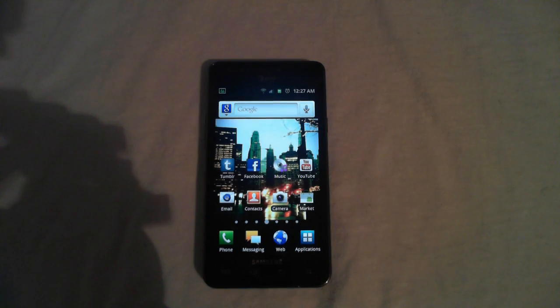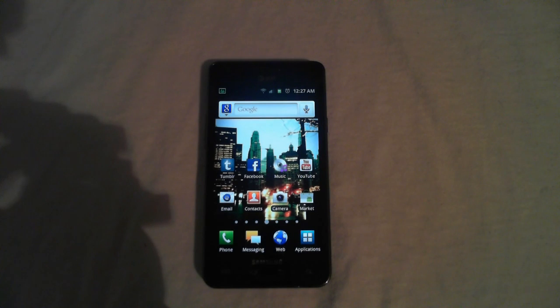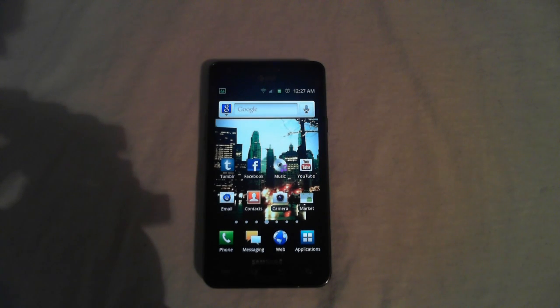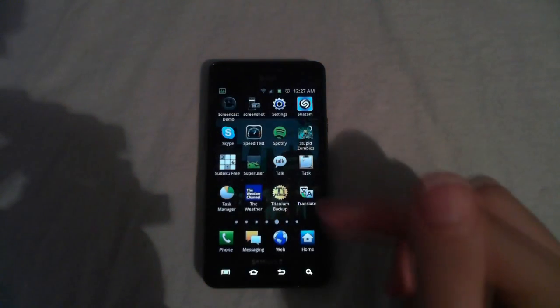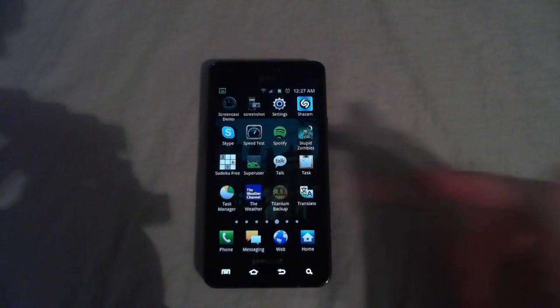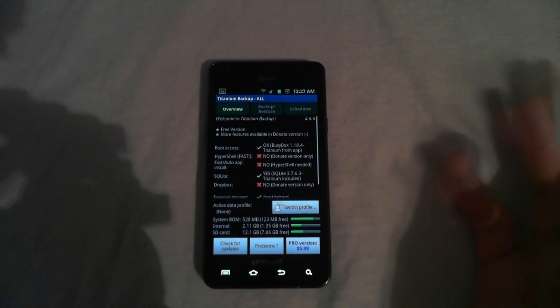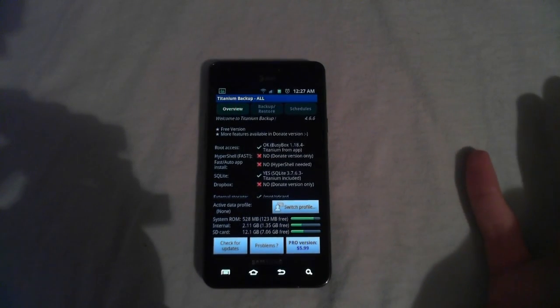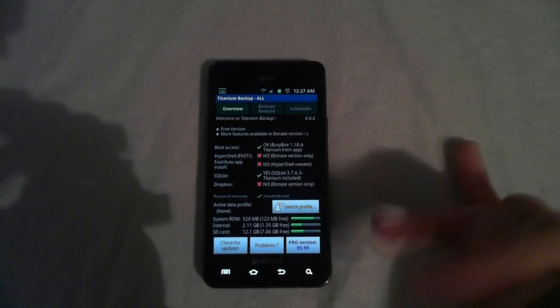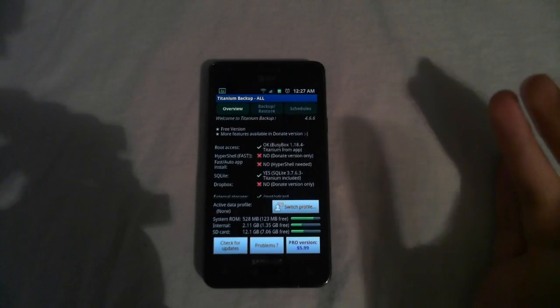Okay, let's get started. Now this step is optional, but if you want to you can back up all your apps using an app called Titanium Backup and you can find this in the market. But also you have to be rooted for this to work.